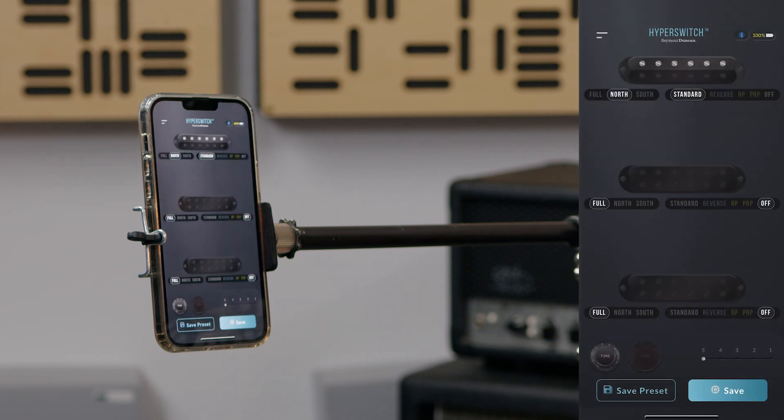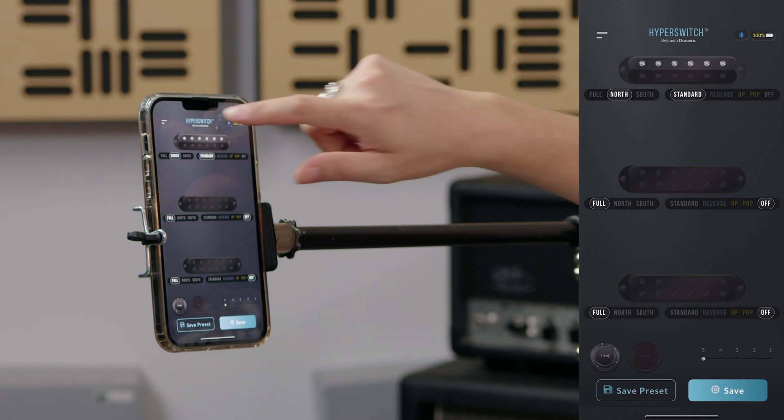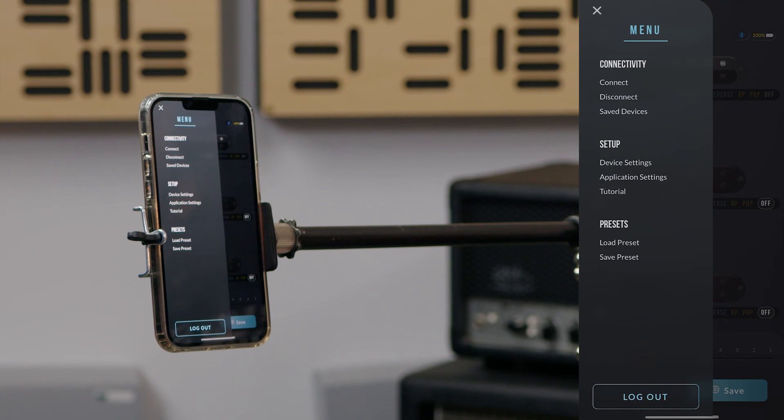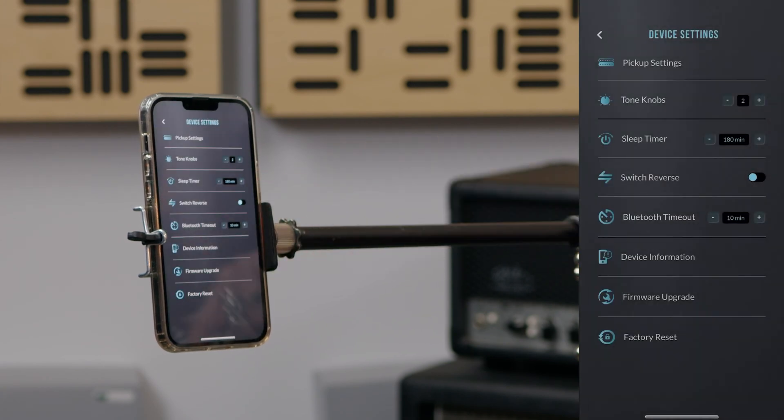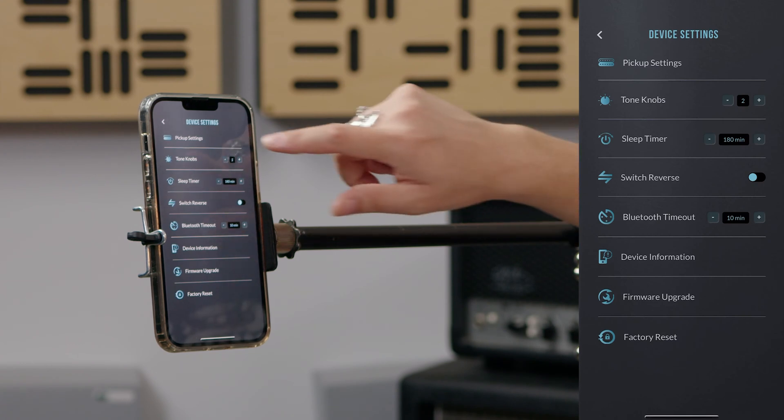To set up Hyperswitch to use with the pickups installed in your guitar, tap on the menu icon in the upper left corner. The menu screen will then appear. To set up for your guitar, tap on device settings, then tap on pickup settings.